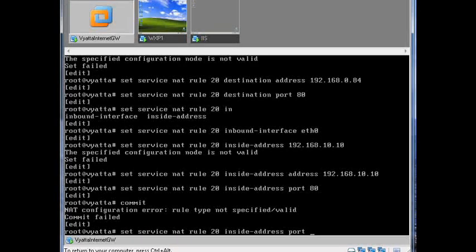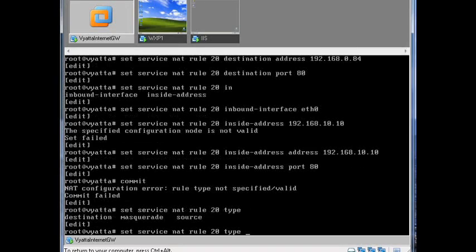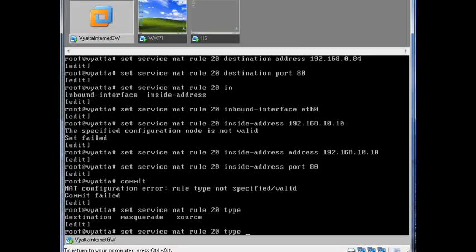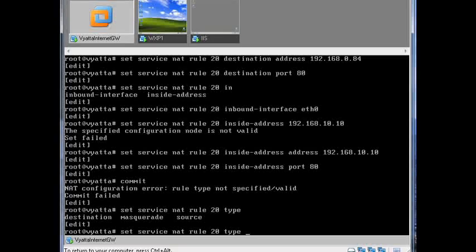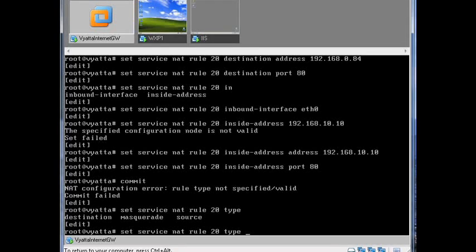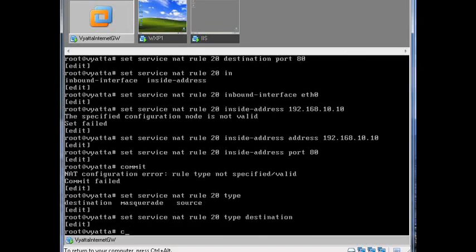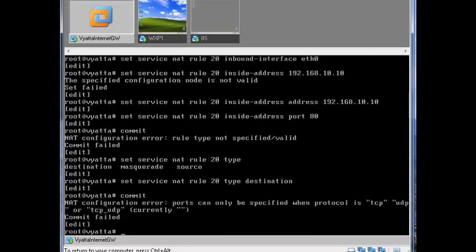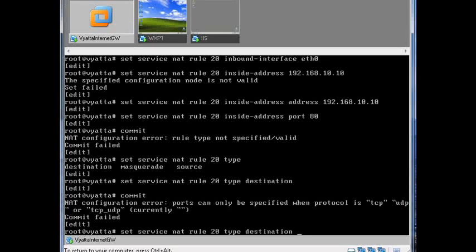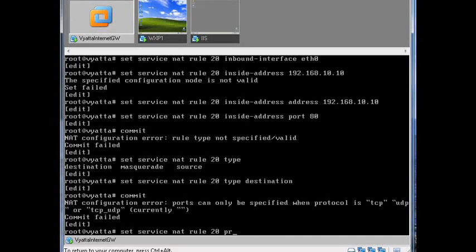We didn't specify a type. And what type is this do you think? Is it destination, masquerade, or source? Well masquerade is when you were taking your LAN and pushing it out. It's destination, and we missed off protocol, so let's put that in as well.